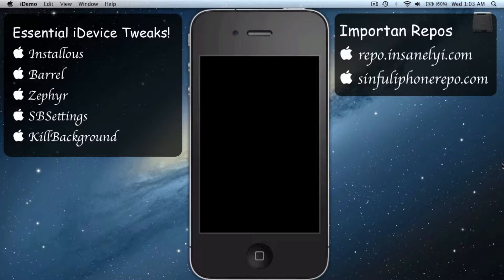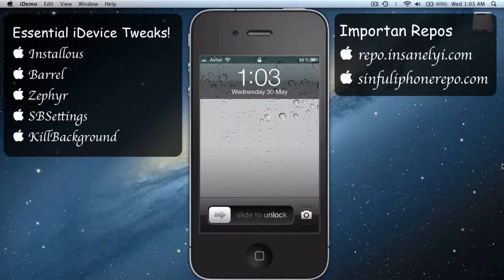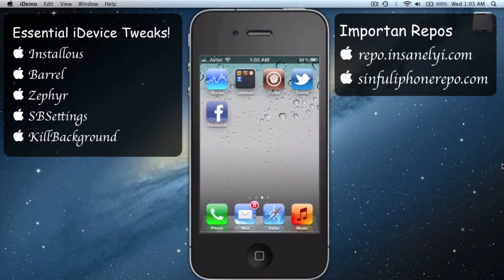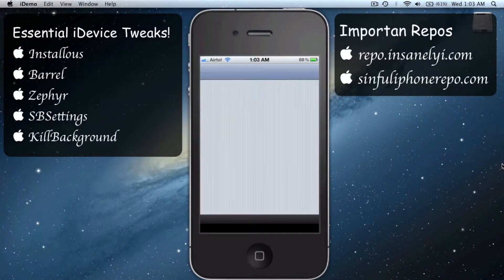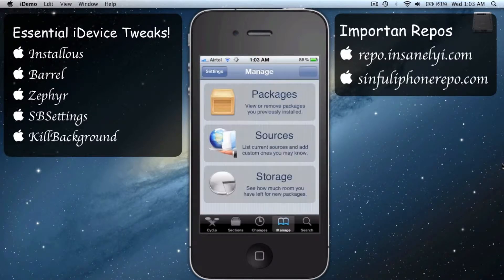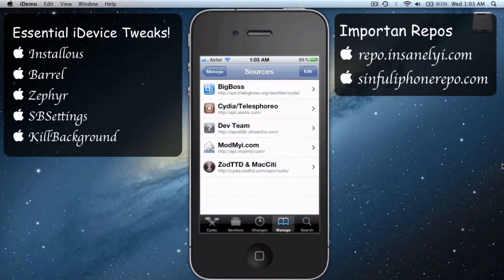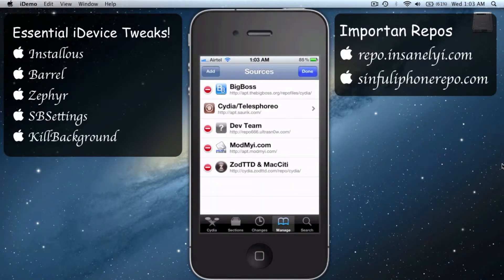Hey guys, what's up! Today I'm gonna show you the most essential tweaks you need to have on your jailbroken iDevice. Open up Cydia and then go to Sources, click on Edit, and then say Add.